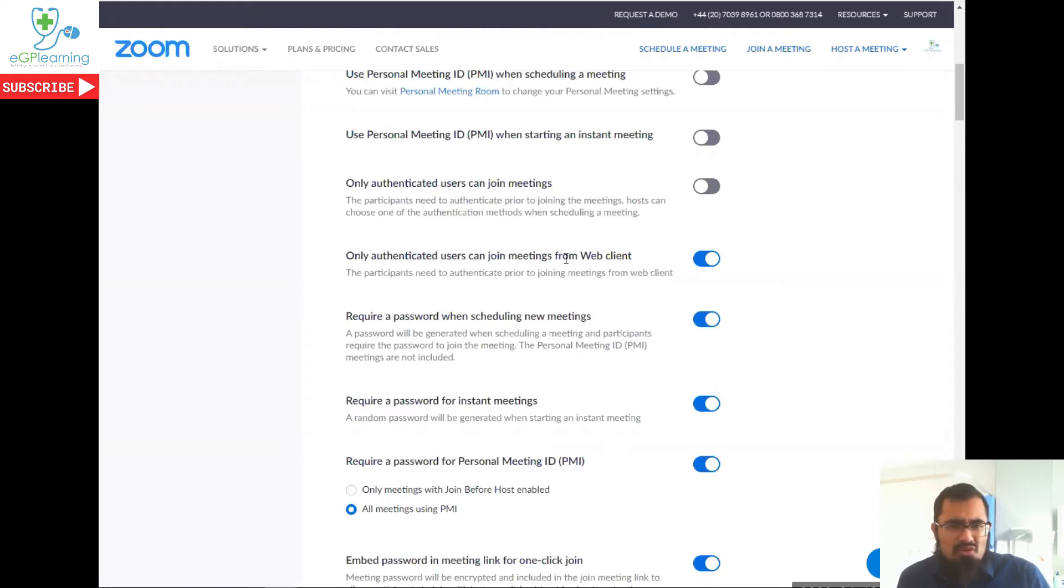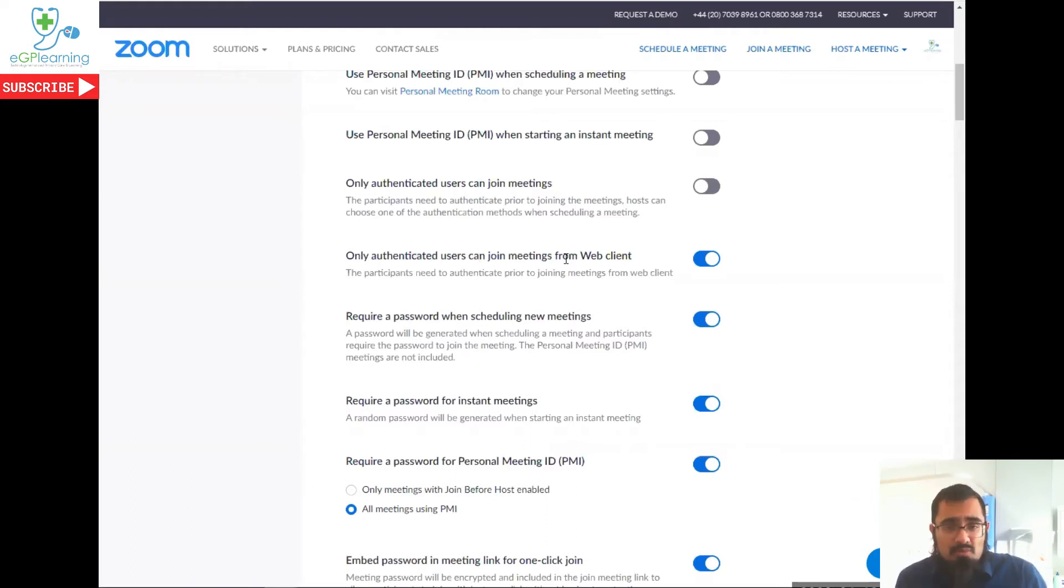So you may have heard the term Zoom bombing, because Zoom just uses a code to join a meeting. Actually, now you need a password as well. Extra layer of protection. So definitely making sure you have these switched on is important.